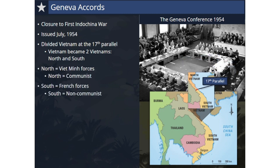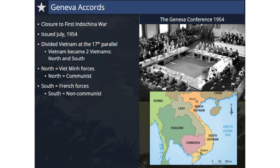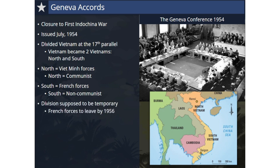Bringing closure to the First Indochina War, the Geneva Accords were issued in July 1954 at the Geneva Conference. The terms called for a ceasefire along the 17th parallel, with a three-mile demilitarized zone on either side, essentially dividing Vietnam into two Vietnams — north and south. The Viet Minh forces were given 300 days to withdraw to the north, and French forces to the south, while the Viet Minh were also to remove troops from neighboring Laos and Cambodia. The division of Vietnam was only supposed to be temporary.